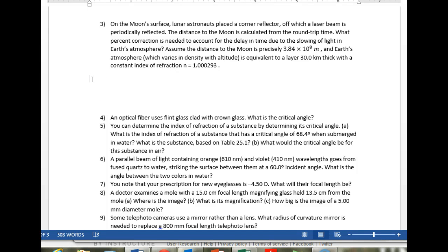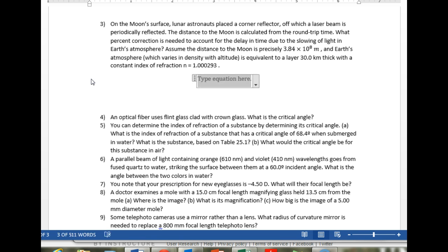Now we're talking about homework 7, problem 3. This is just a modification of problem 1, because all we're doing is adding in the atmosphere to the problem to see what kind of delay that creates — and what is the percentage delay, or percentage difference, between the problem without the atmosphere from problem 1 and the problem with the atmosphere.